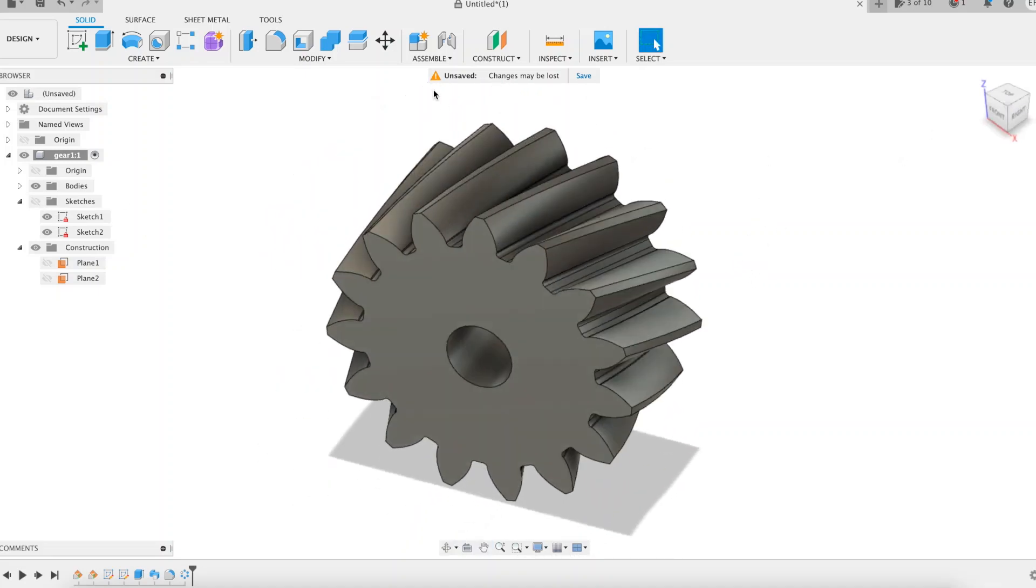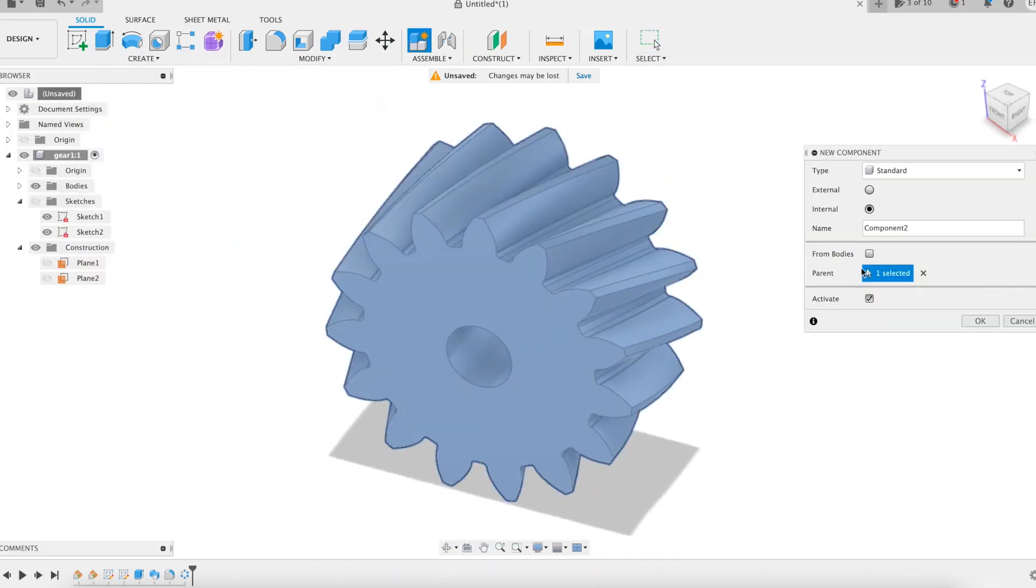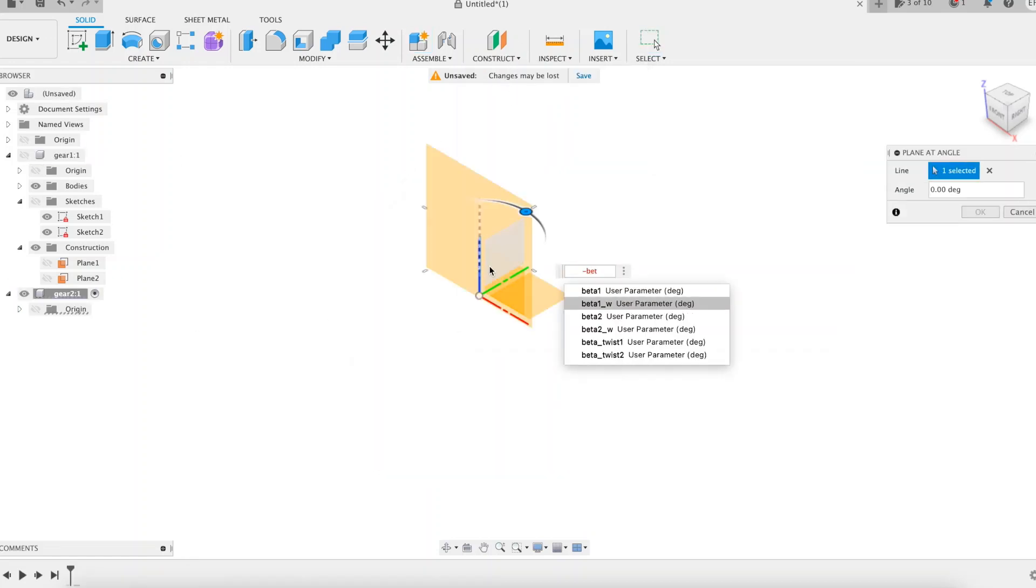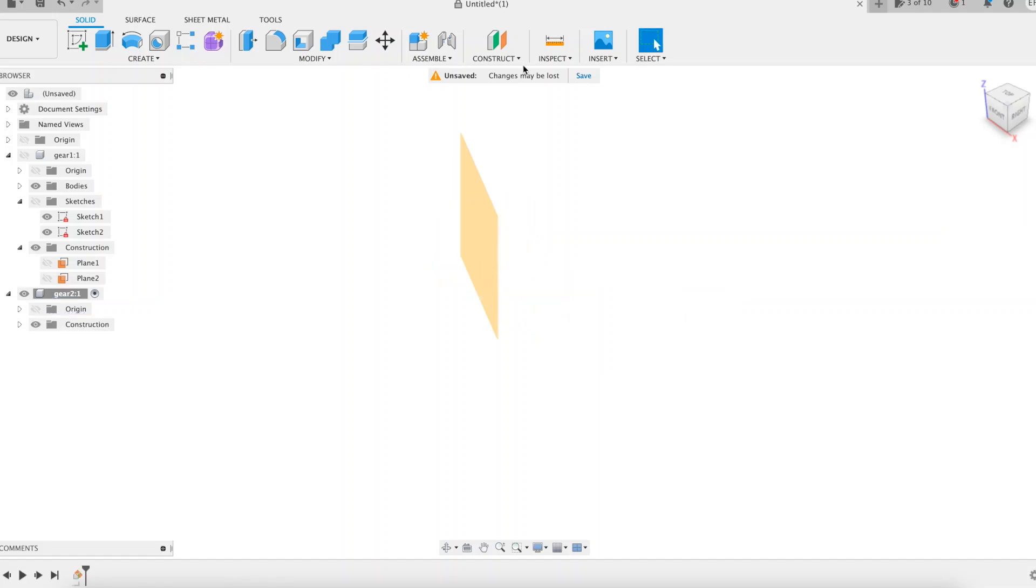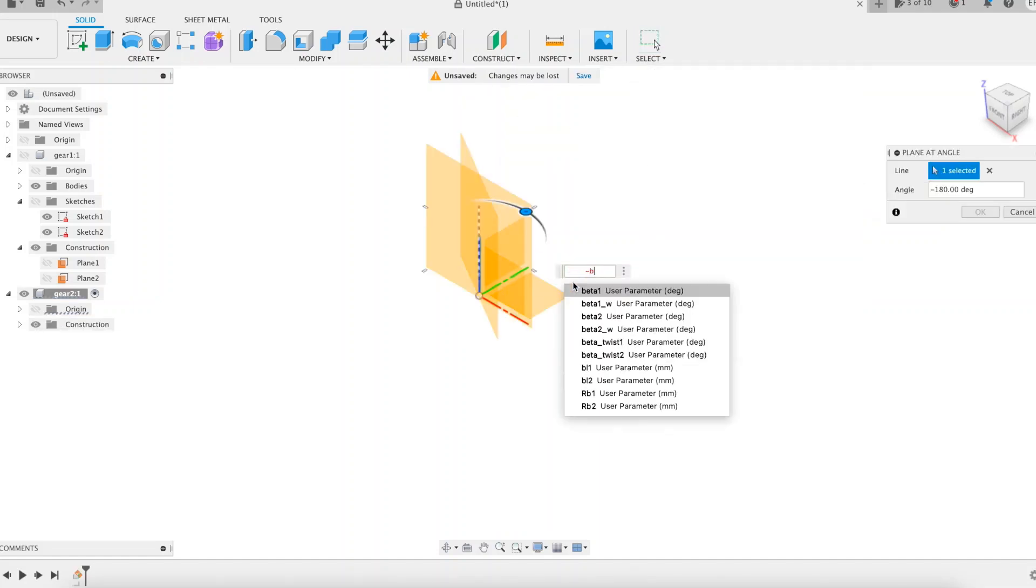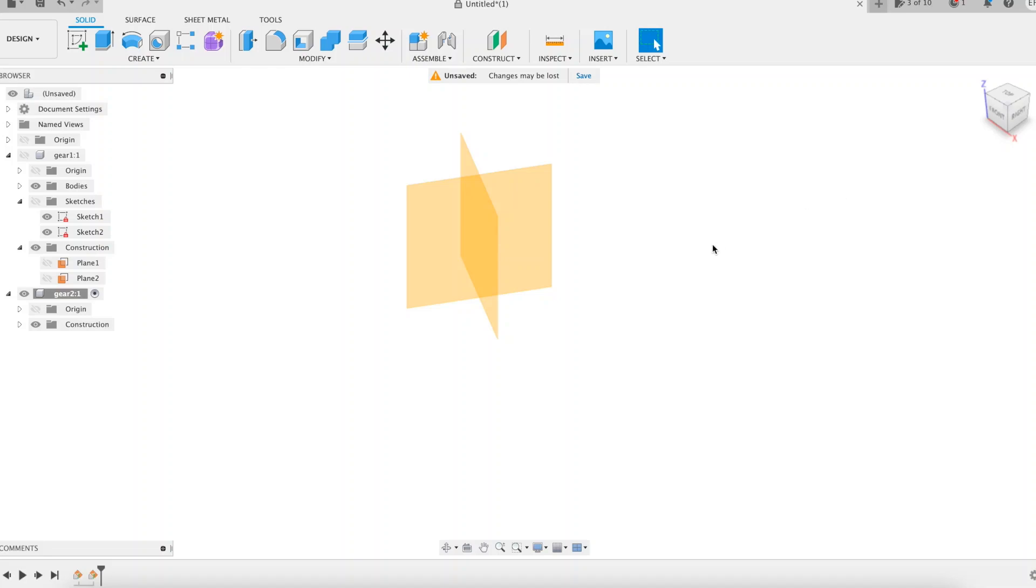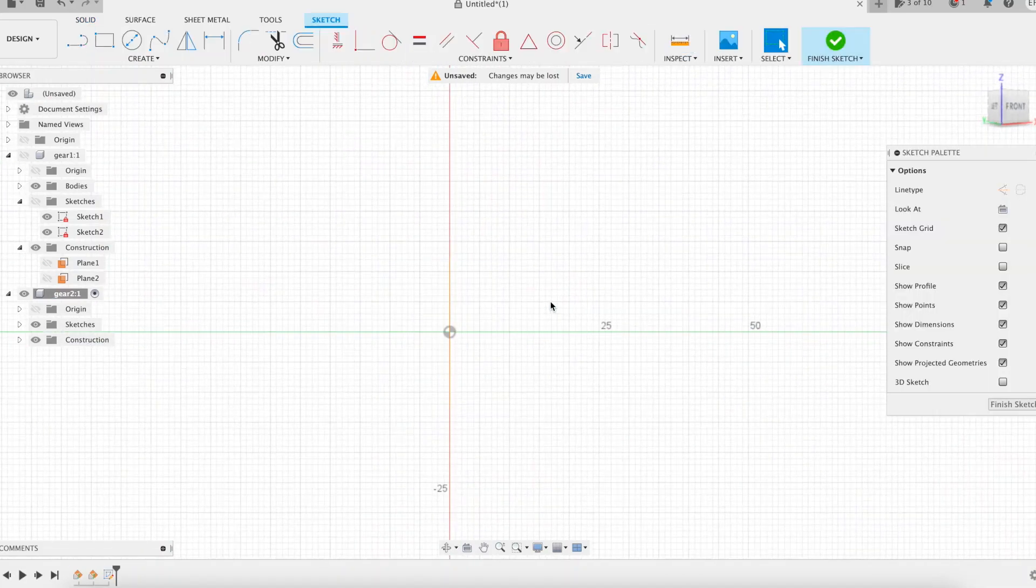Regardless of the helix angle, pressure angle, or tooth number selected, the mathematical concept behind cylindrical gears with an involute profile is the same. All cylindrical gear types can be achieved with a single design. All we have to do is to adjust the parameter values.